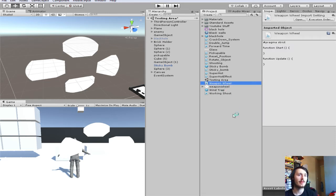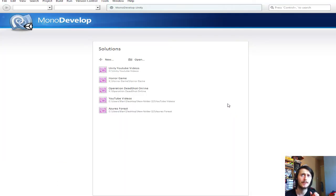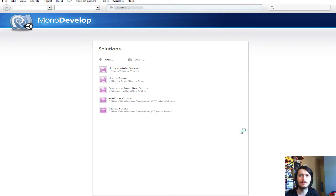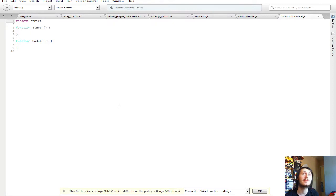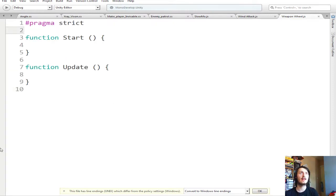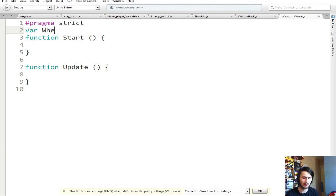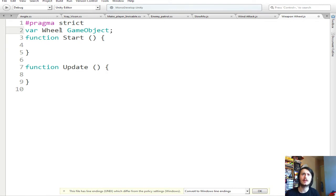Open up your weapon wheel script. You can call it whatever you want — you might want to put this on your game manager, the thing we made in the last video for the super hot tutorial. Once this opens, we're going to create a variable and we're going to call it Wheel. That'll be the easiest way around it, and this is going to be a GameObject.